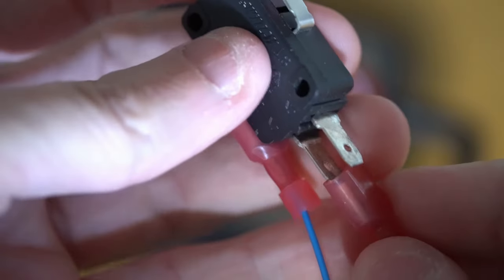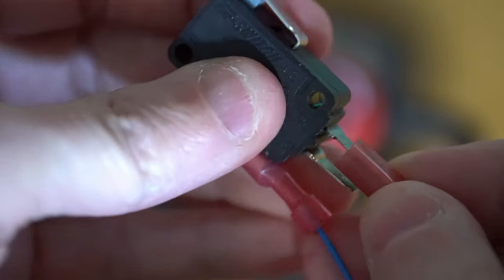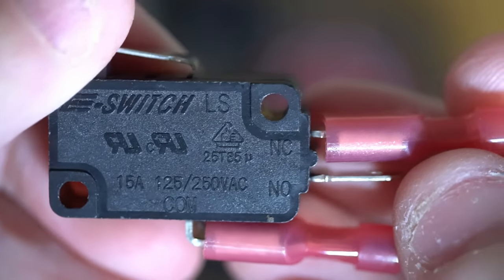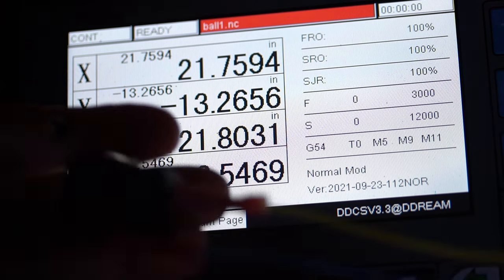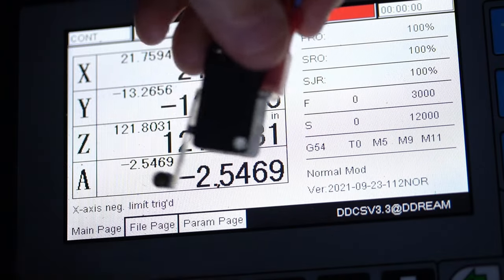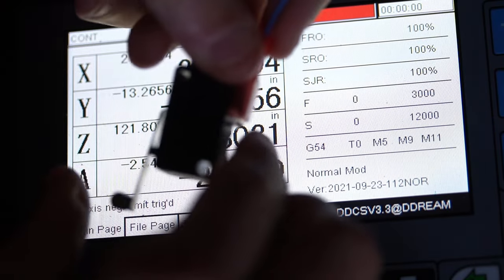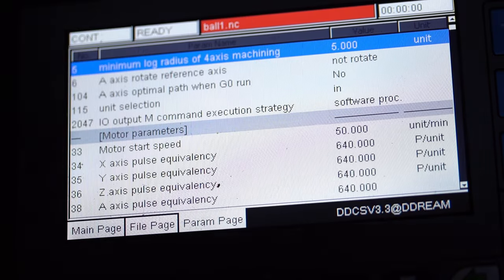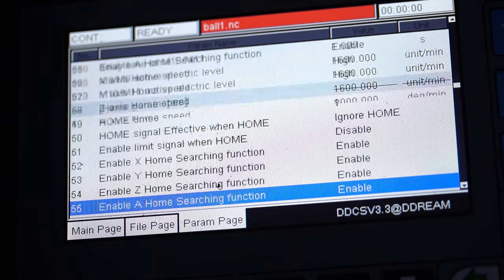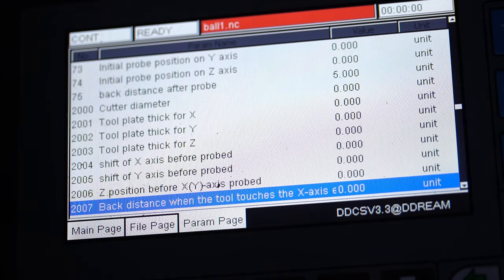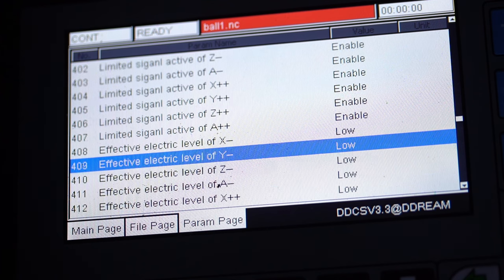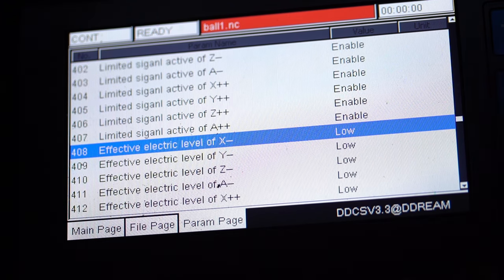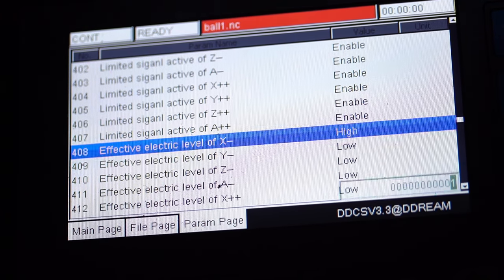I will now show a normally closed configuration and the parameter modifications necessary. After the controller is powered and ready, you will notice that the X-axis limit minus is always triggered, and when the limit switch is engaged, the opposite effect happens. This indicates that we need to modify the parameter under the hard limit parameter category, find the signal you wish to change, and set that effective electric level to high.